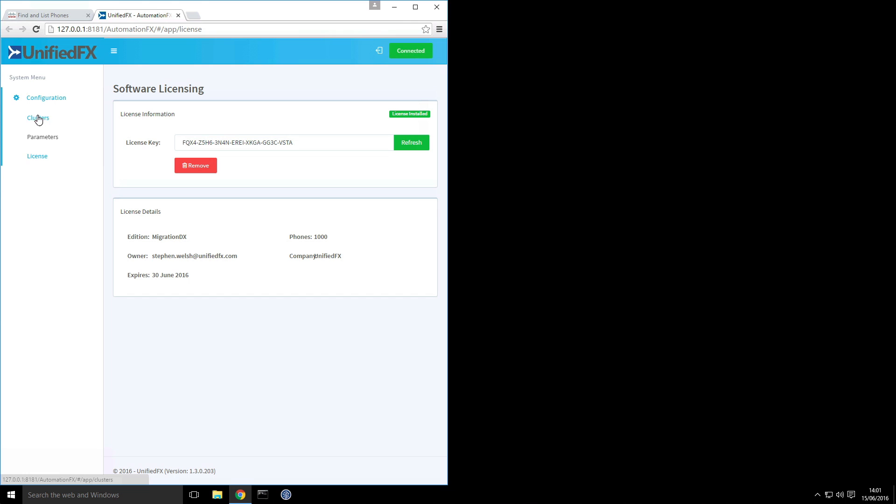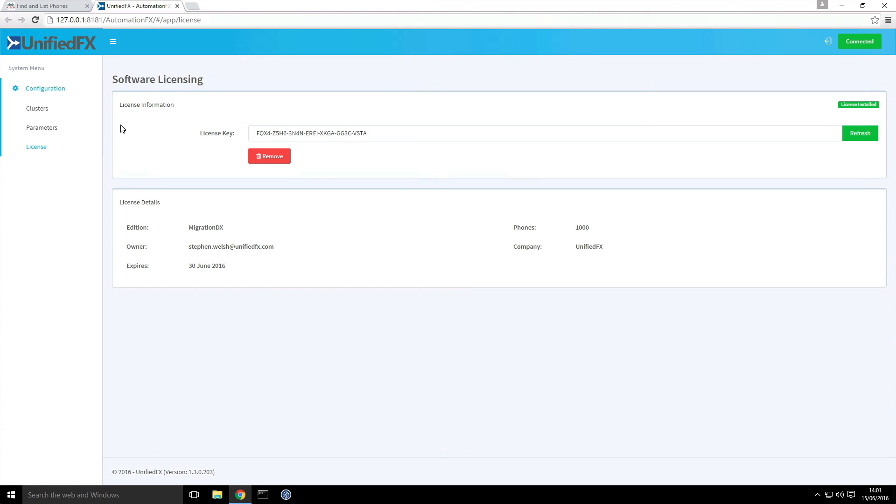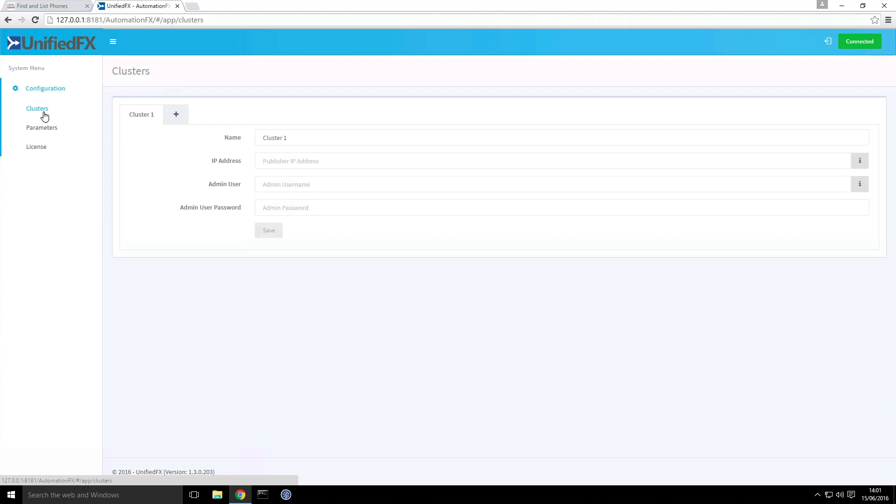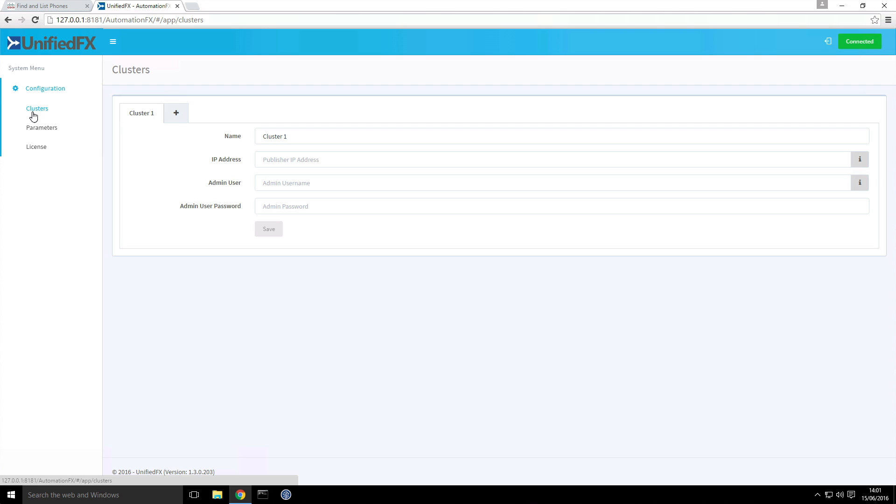So now that the admin interface is open, I'll just make that bigger for now, we can add a cluster.